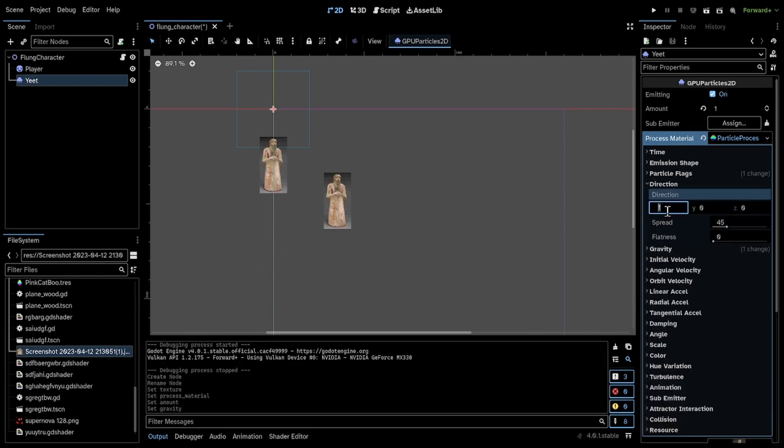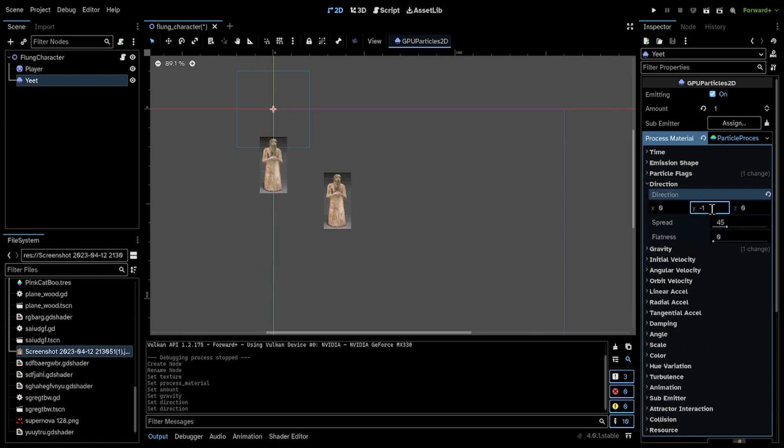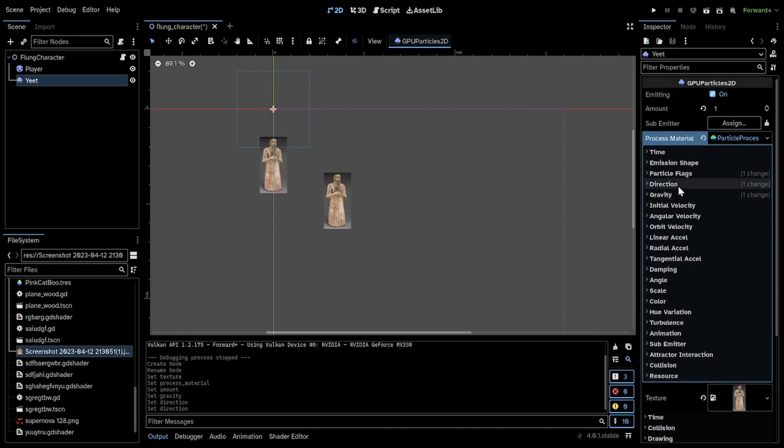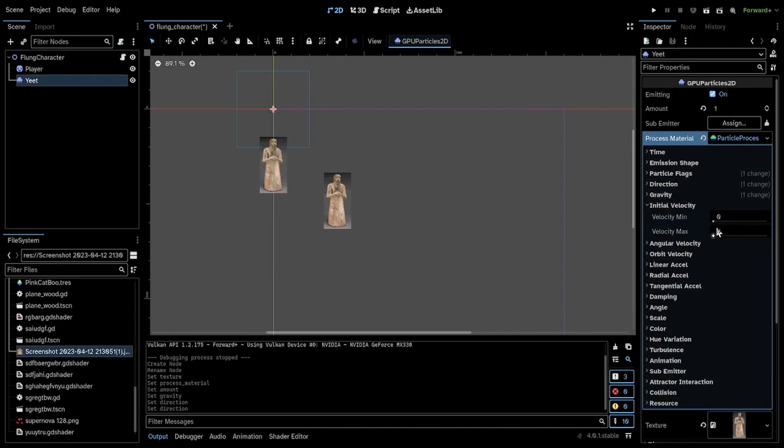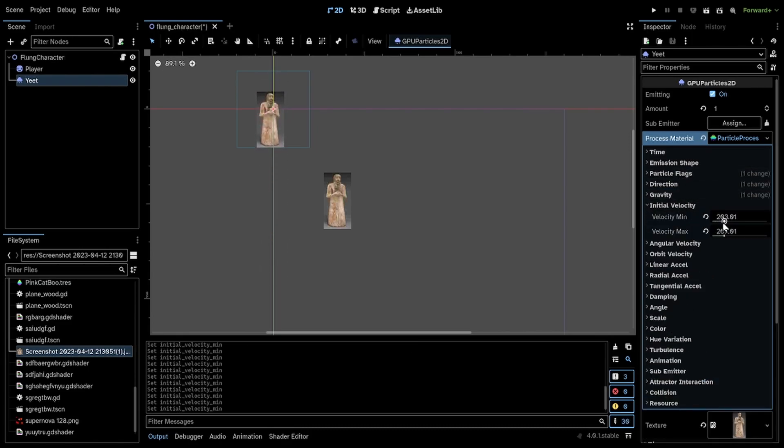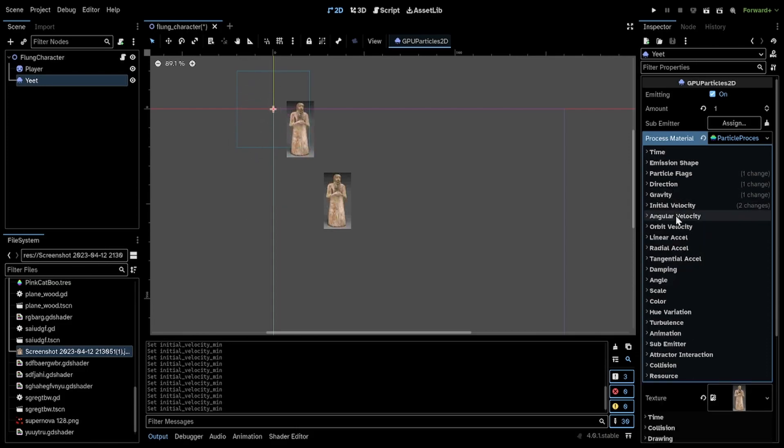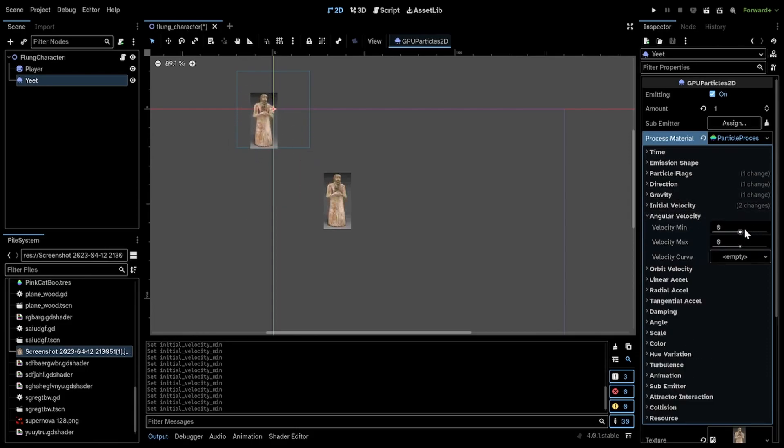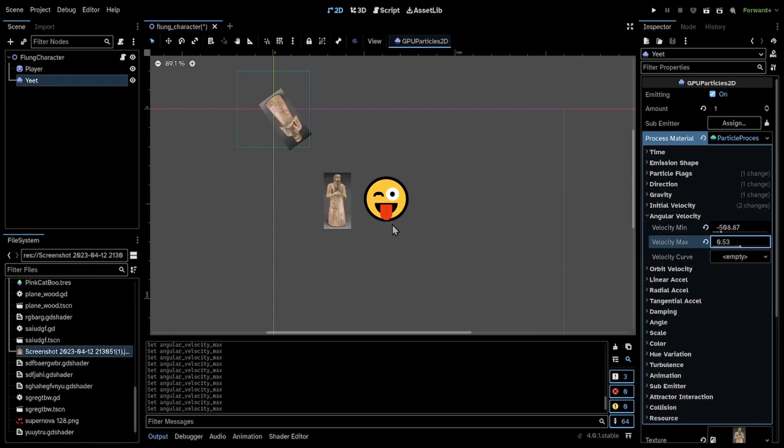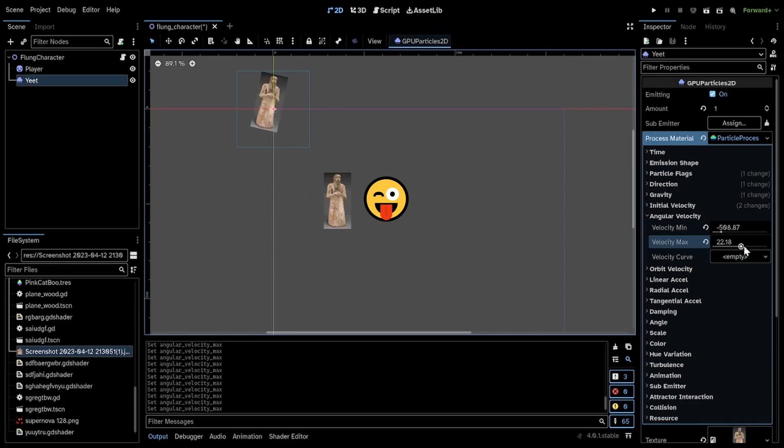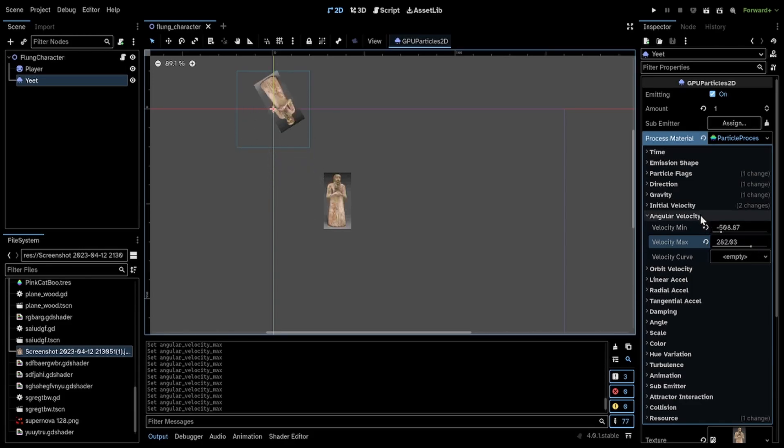I'm also going to fling it upwards a little bit. So I'm going to change the direction and then give it a little initial velocity. And I'm going to change its angular velocity to some very wild stuff. That looks cool.